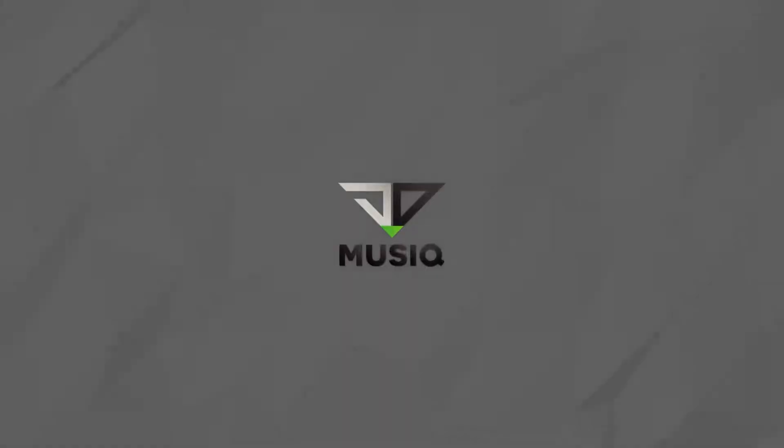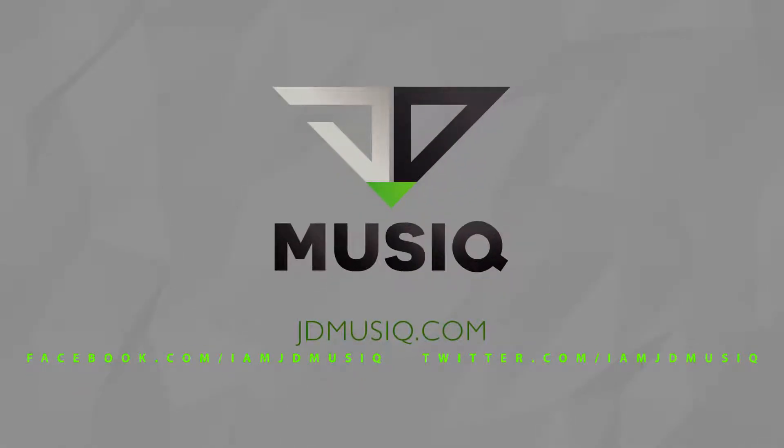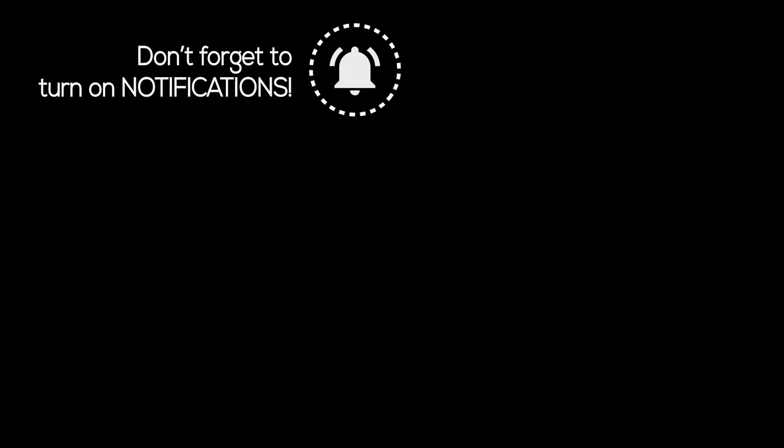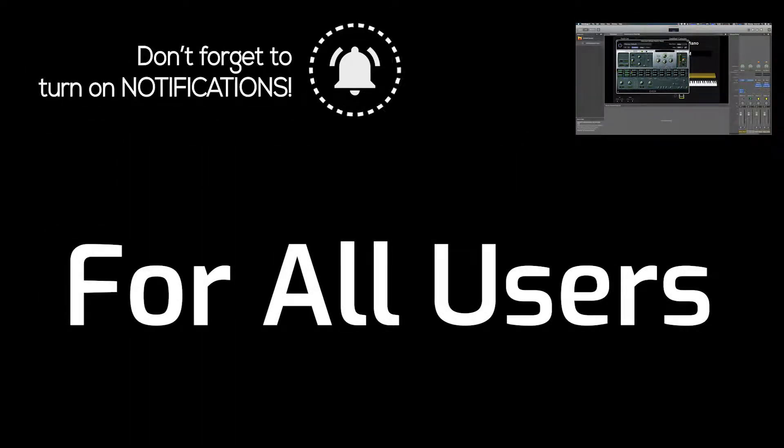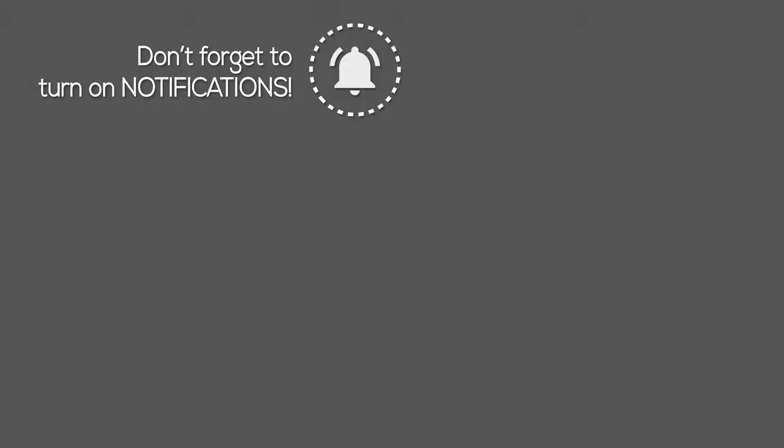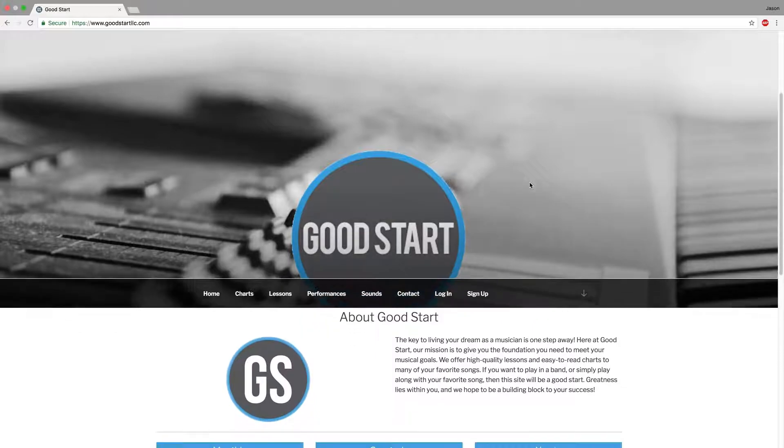Hey guys, today we are going to go over how to install an EXS24 instrument. We're going to do it for all users. I have another video that's out there for just a single user, but for this one, this one's going to be for all users. So let's just get started.